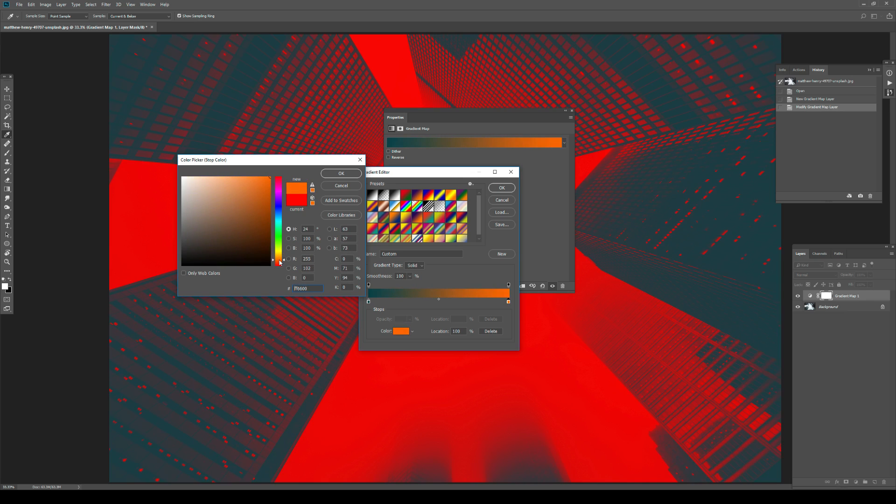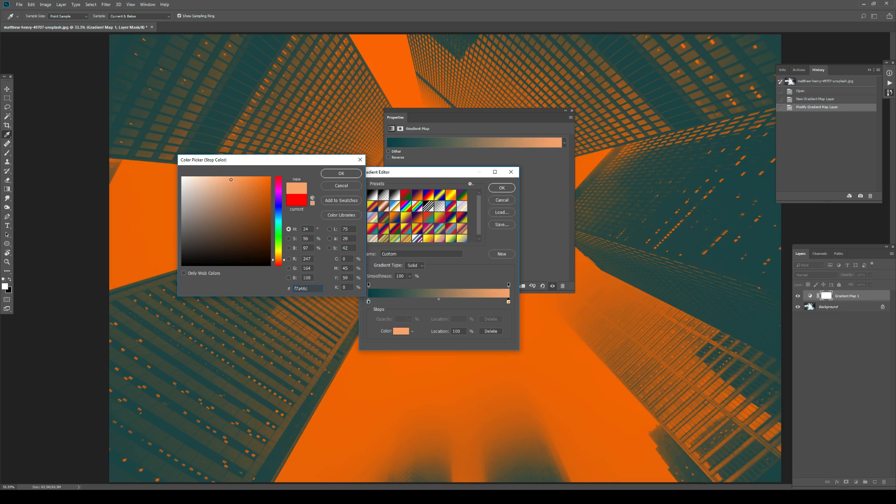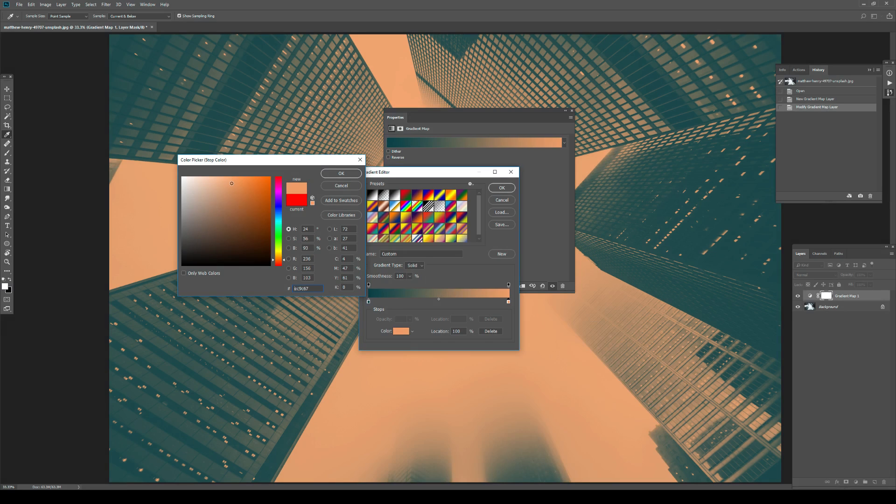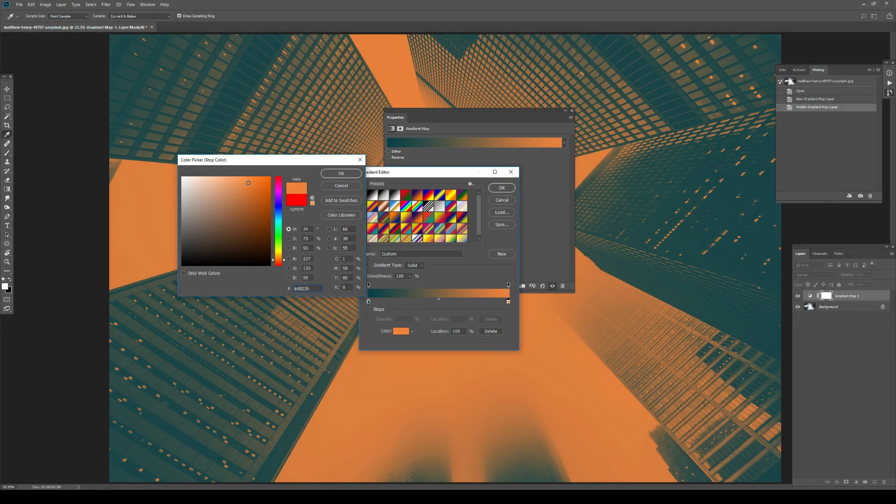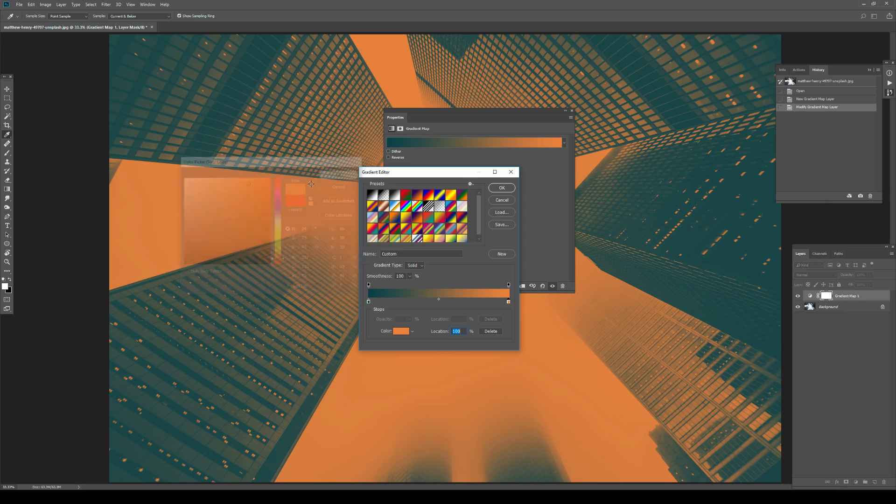So I want something bright, but still saturated orange here. Let's go with OK.